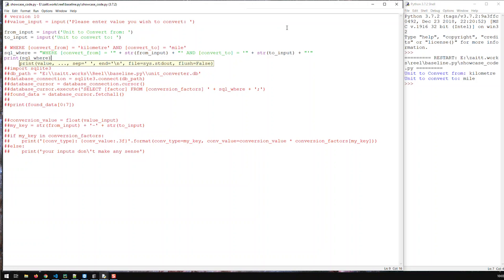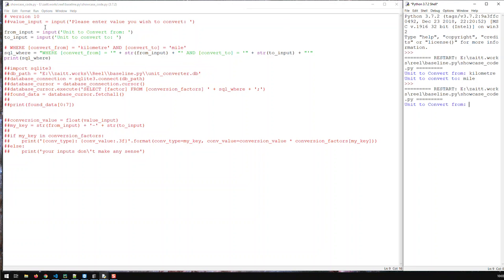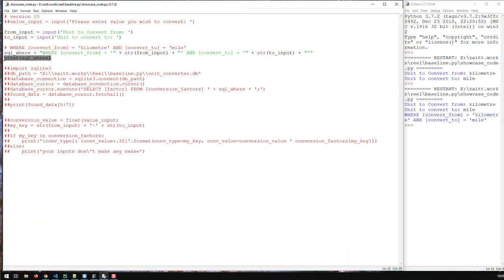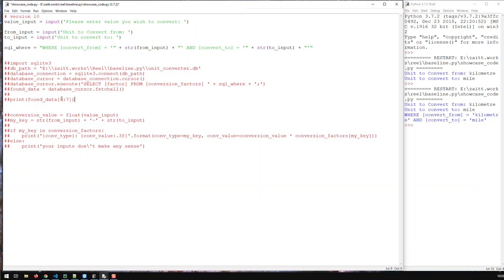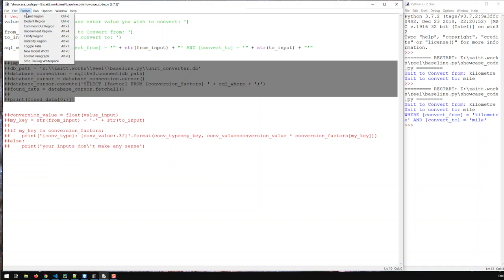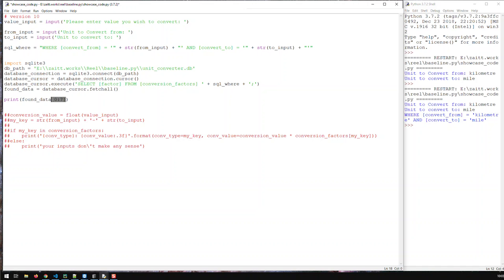Let's save and run again. Convert from kilometer — and you see my WHERE is: 'WHERE convert_from = kilometer AND convert_to = mile', which is pretty much the way I wanted it. So the WHERE statement looks good. We can remove the test print, uncomment the database call, and just print the data.